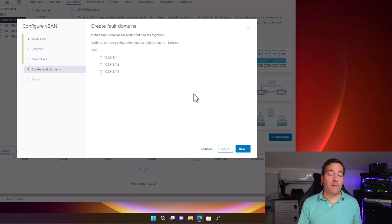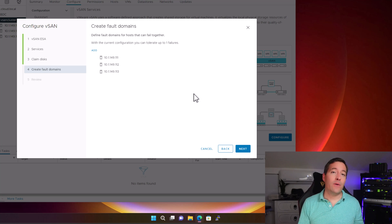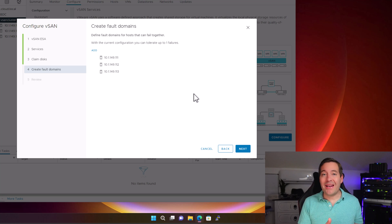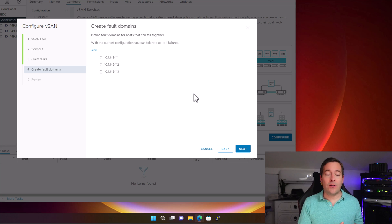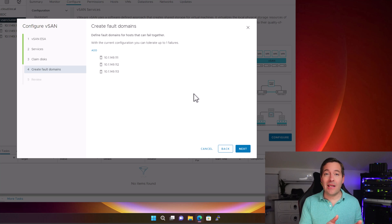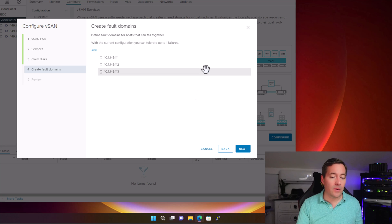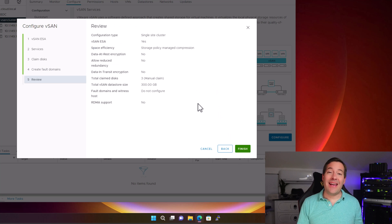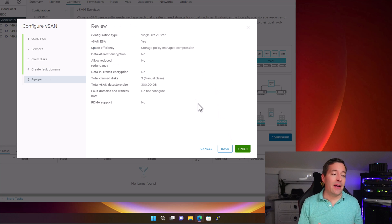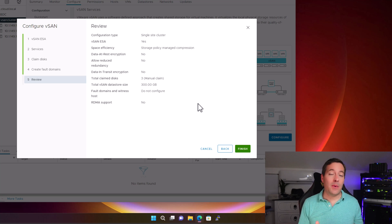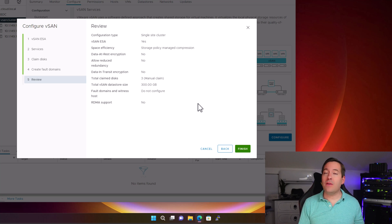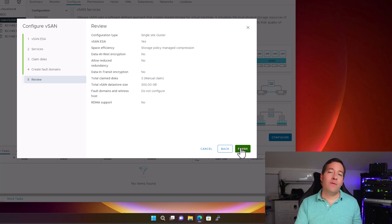On step four, we are at the create fault domains. Here we could create additional fault domains if we wanted to do that. However, I'm just going to leave this at the default. So we're in a single fault domain in this configuration. And as quickly as that, I am already at step number five, which is review the configuration.